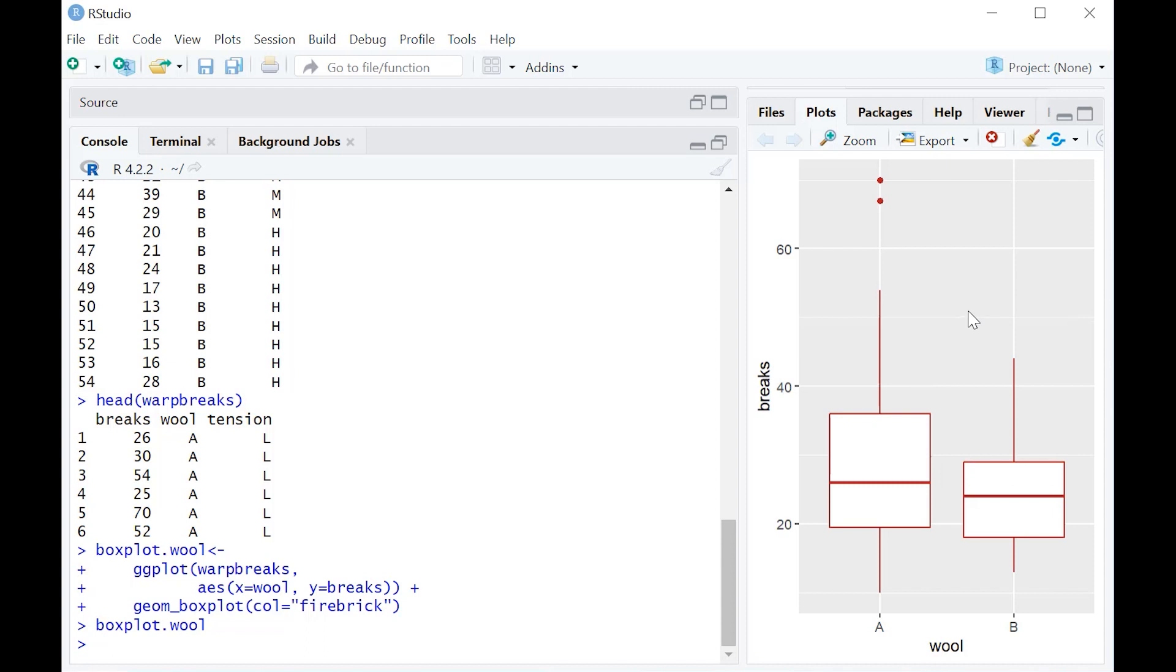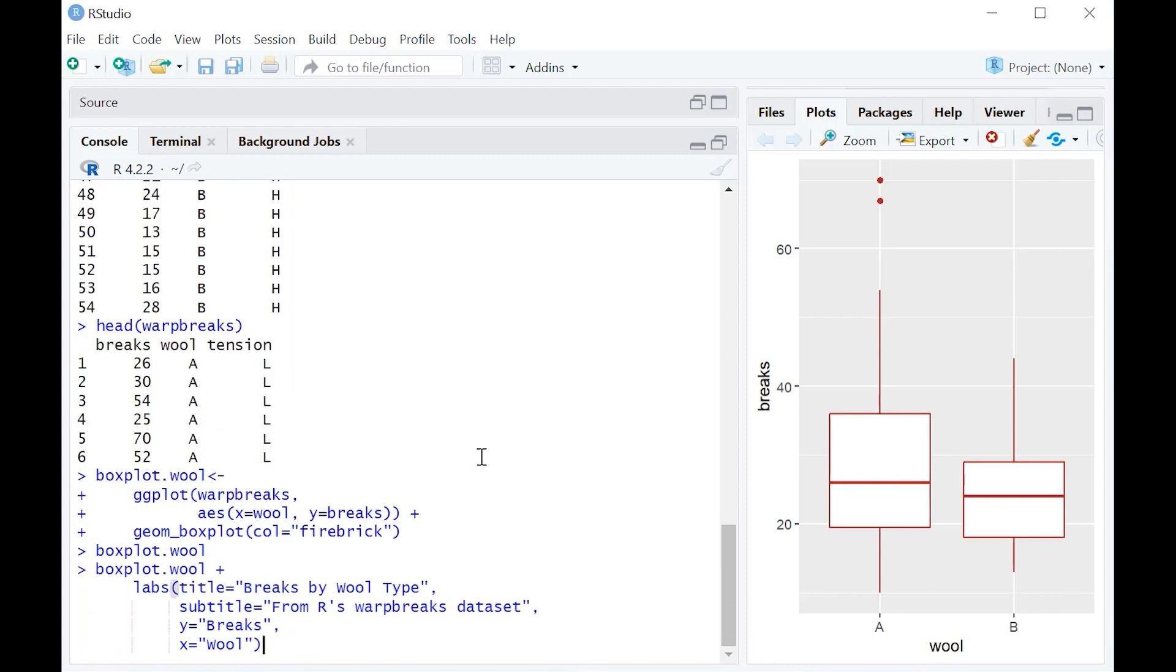Looks pretty good, but let's say that we want to add a title up here. Let's say that we want to call it something, and we want to have a subtitle. Maybe we want breaks to be capitalized. Maybe we want wool to be capitalized. What should we do? Well, here's the command structure for that.